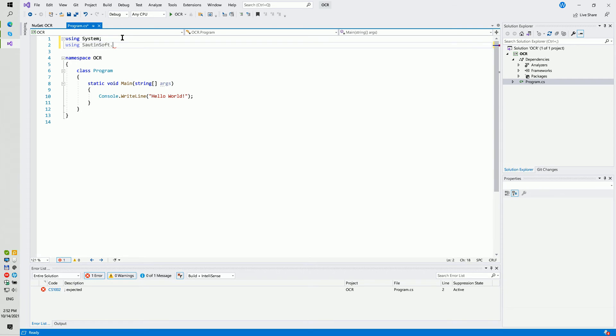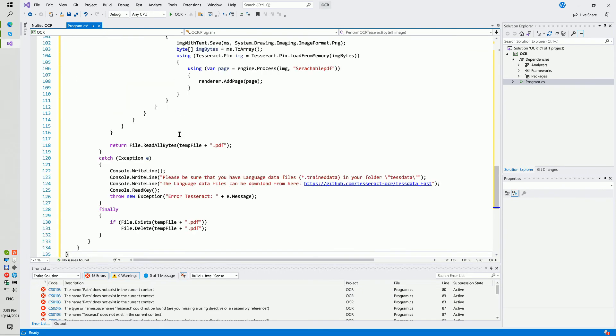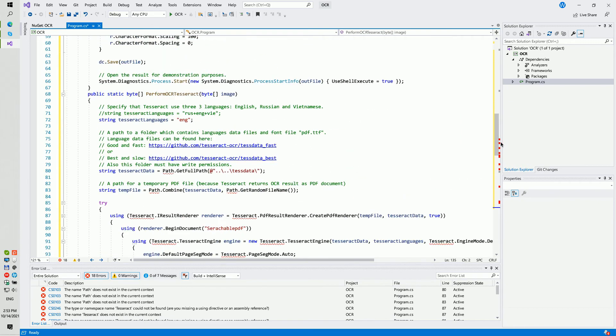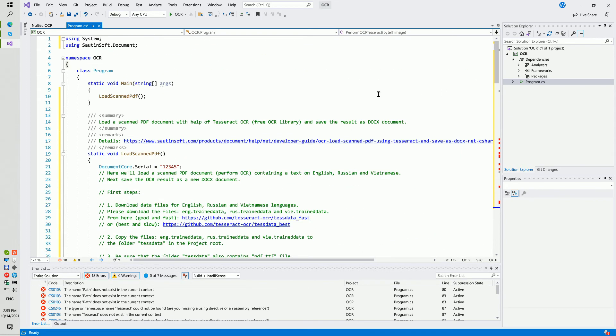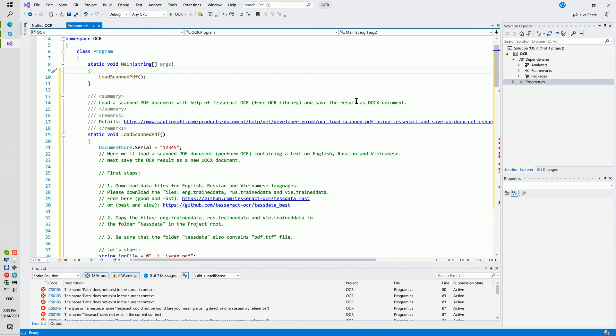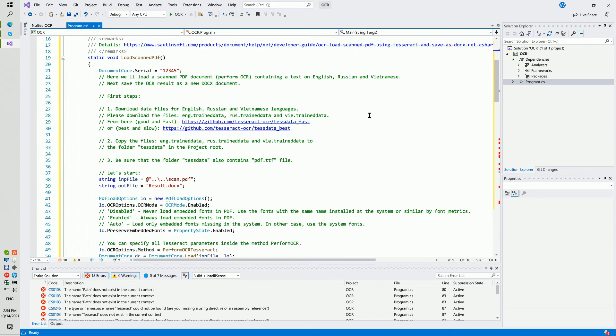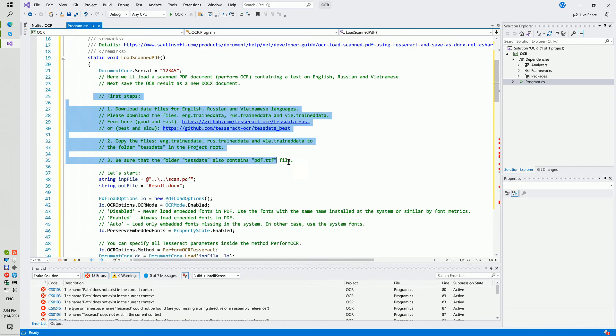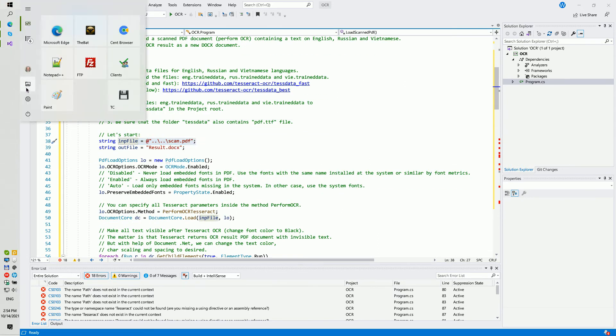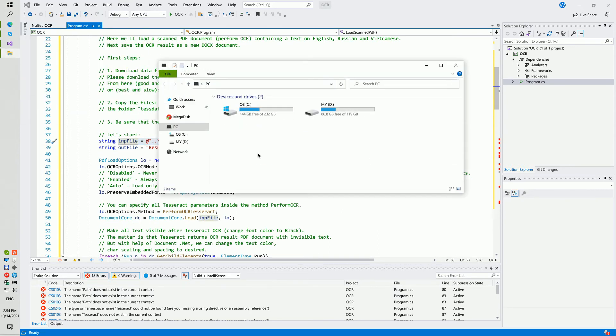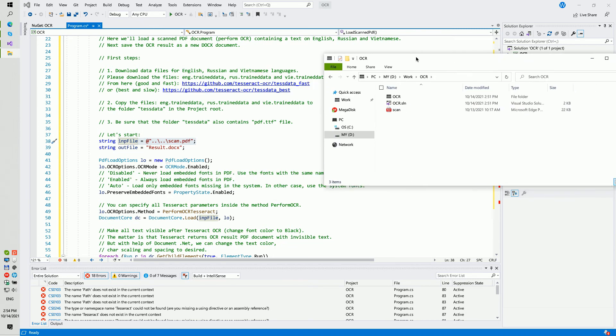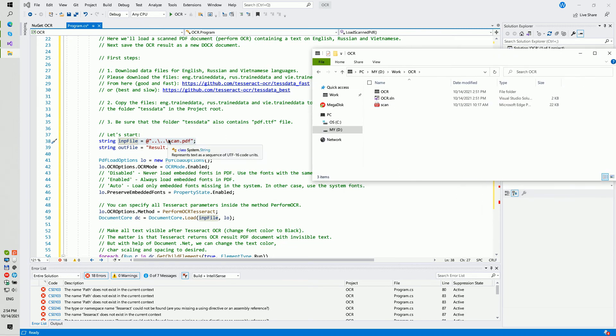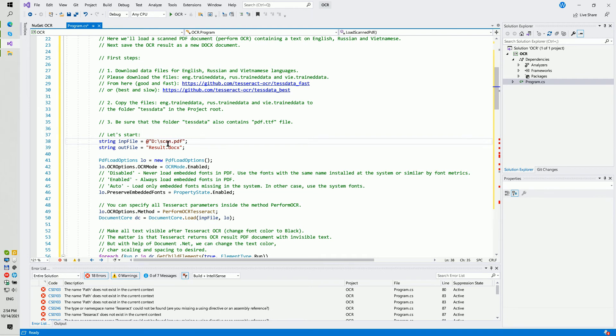Okay, now add a new namespace using Sautinsoft.Document. A little magic and I will add a piece of code. Please specify the path for your input file. It must be a scanned PDF file.